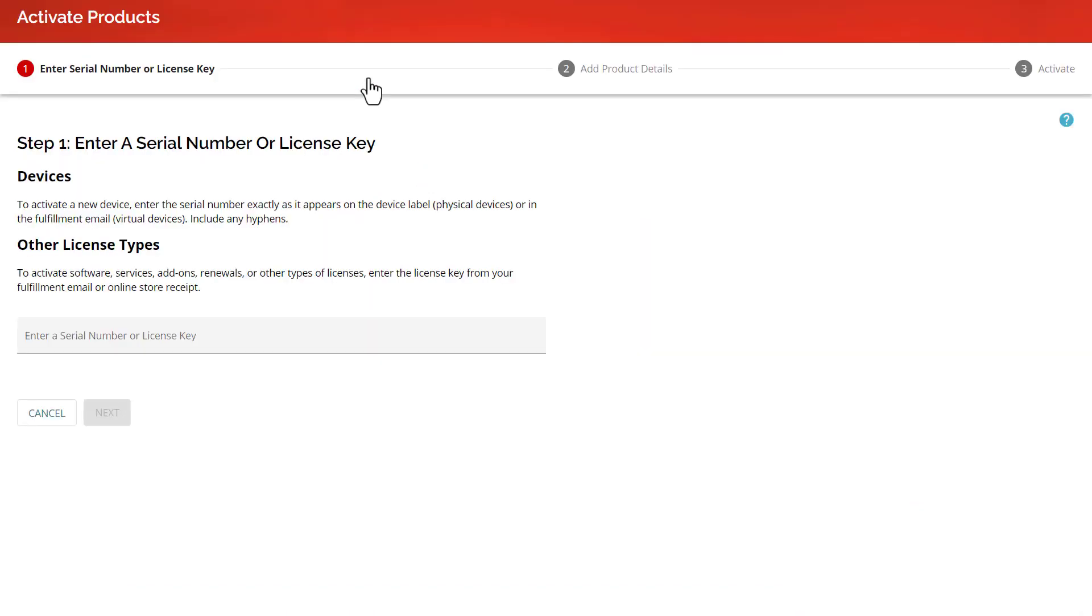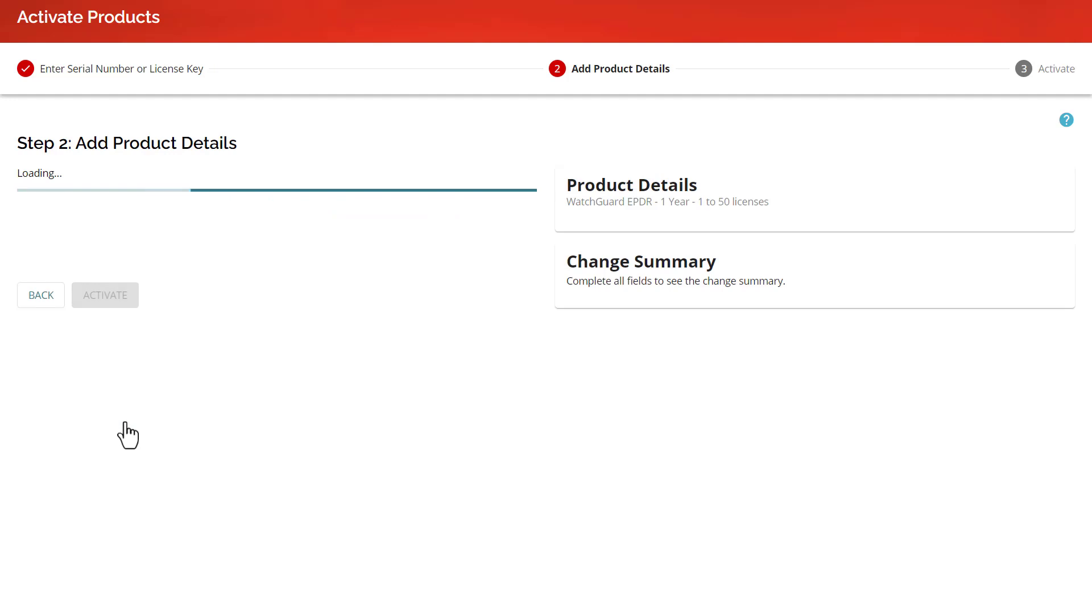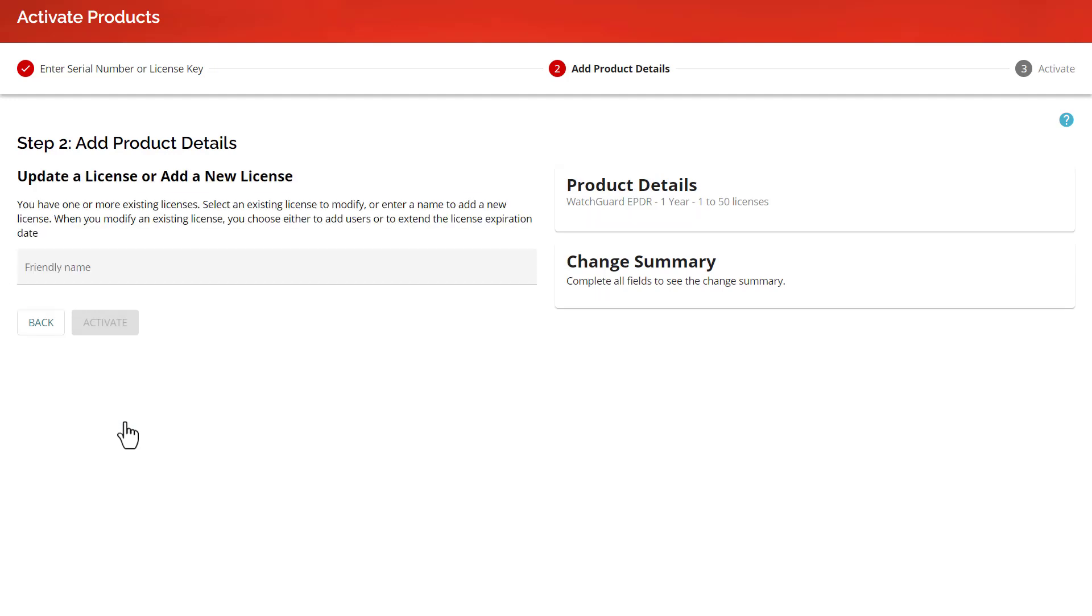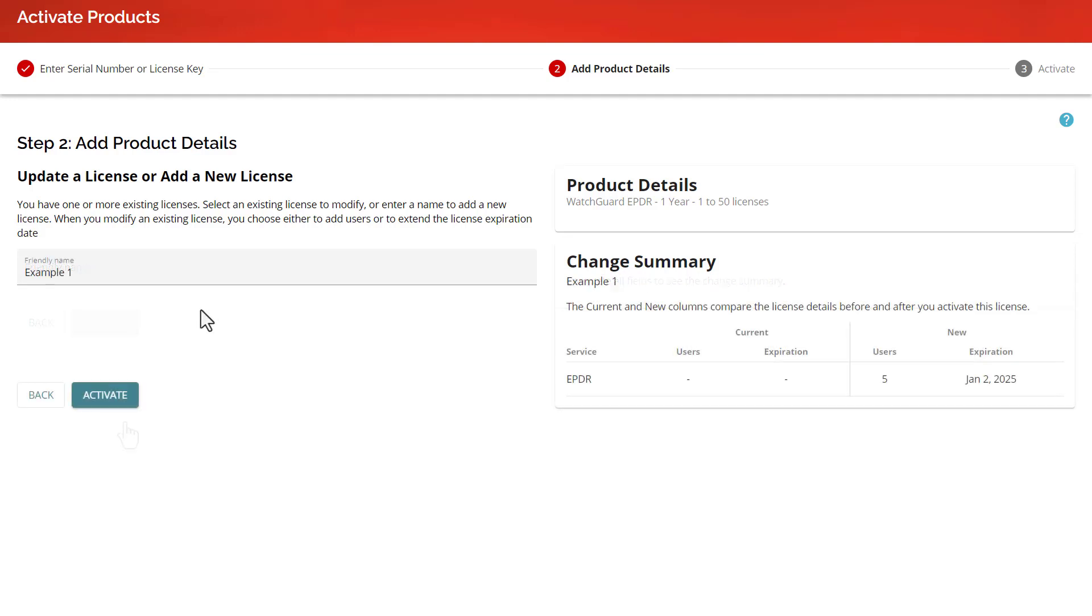To begin, I need to enter the license or feature key that I purchased. Since I am adding this new license as a service provider, I also need to create a new friendly name for it. Think of this as the name of the container for these licenses. I recommend using a friendly name that will help you remember what this license is for.